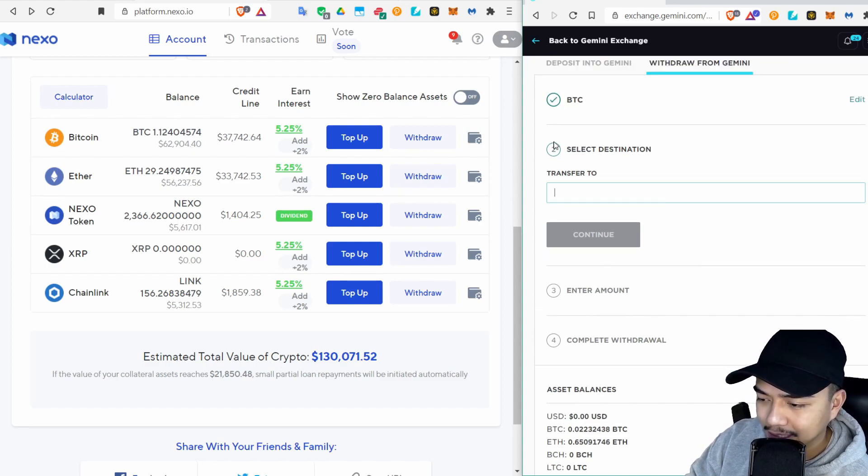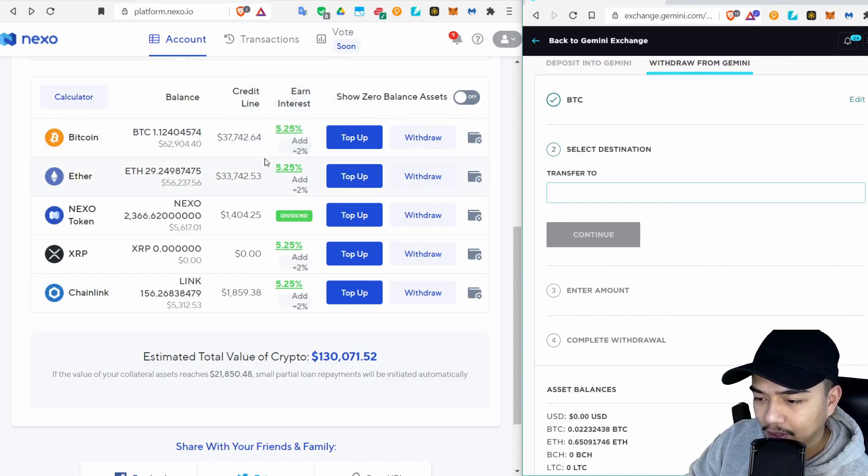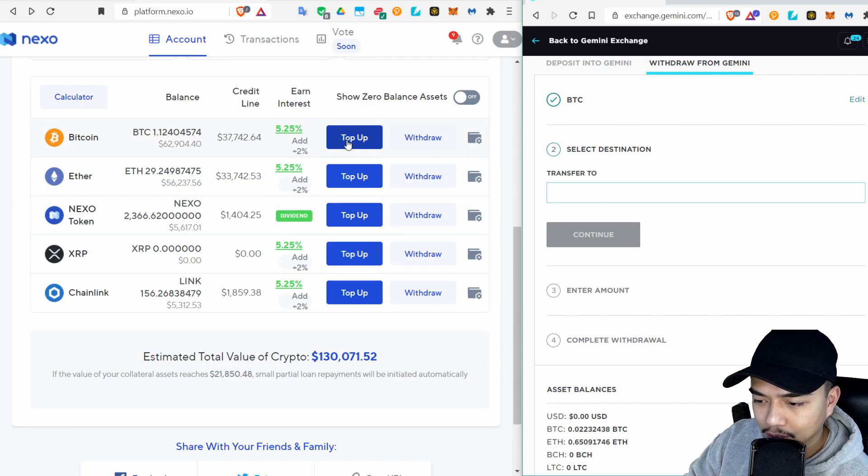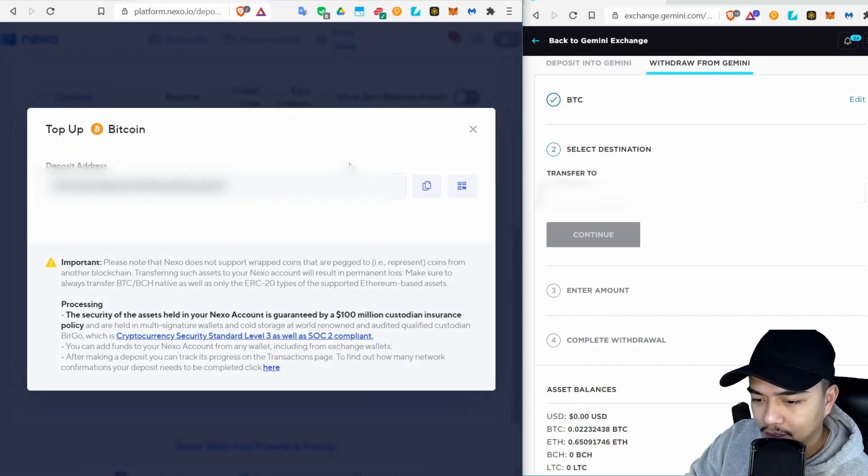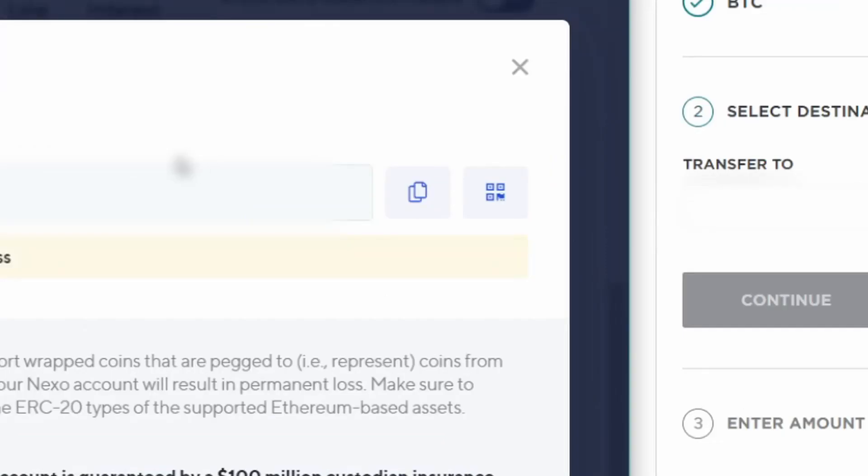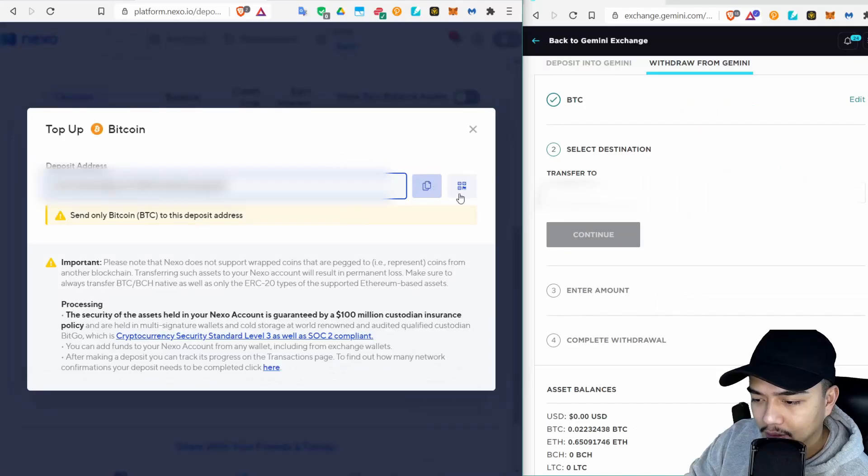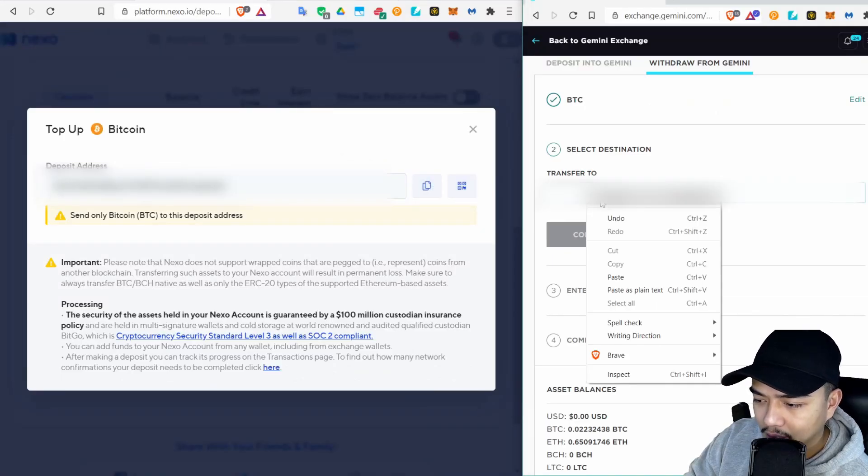Right here it says Select a Destination. What you're gonna want to do is go to your Nexo account, click Top Up, and then copy this address. Then copy it into here.